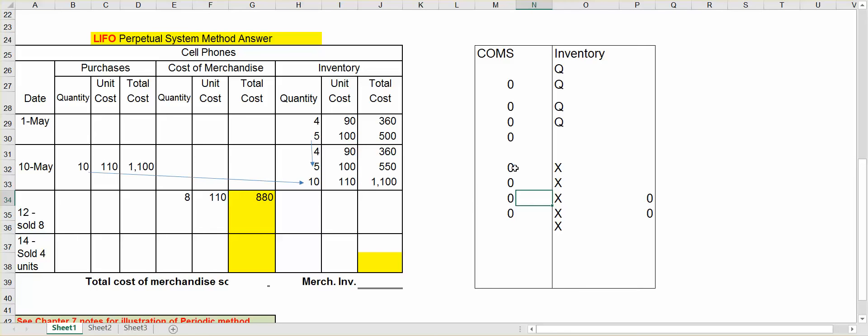And move them to cost of merchandise sold. So if you look at what you have left in your inventory, you've got all four units at $90, all five units at $100, and you have two units left at $110.